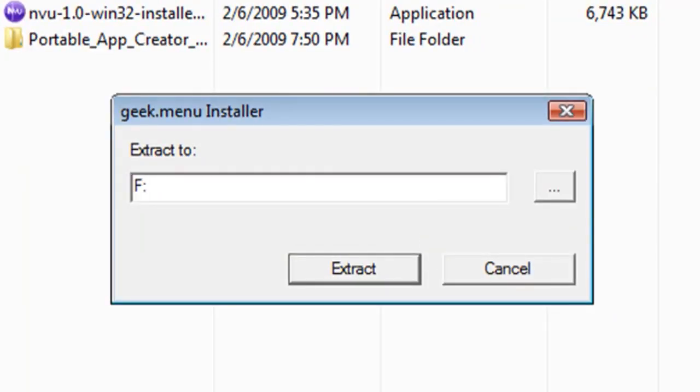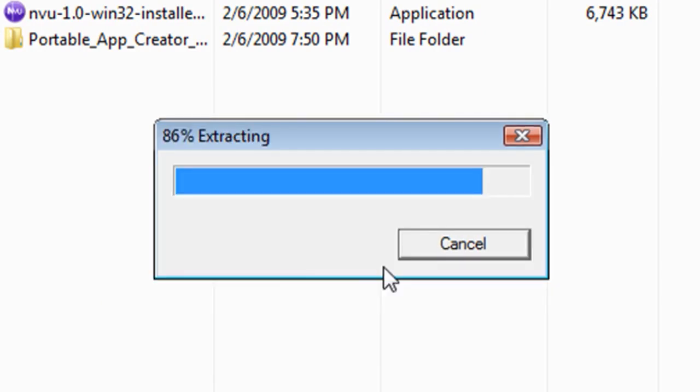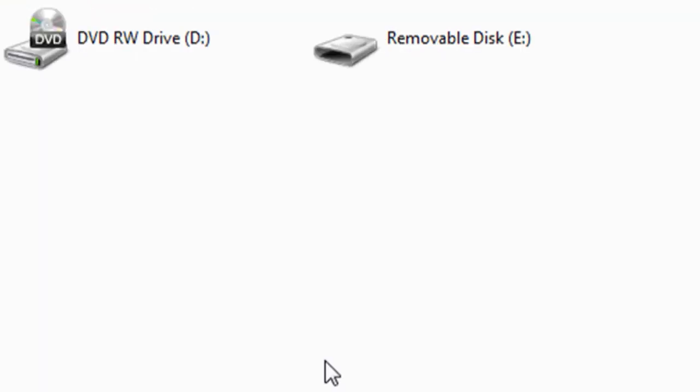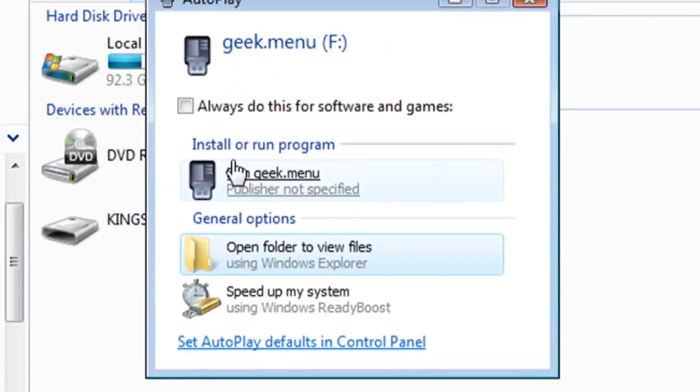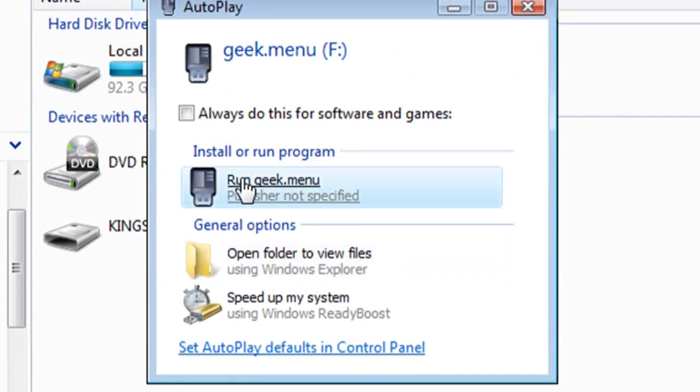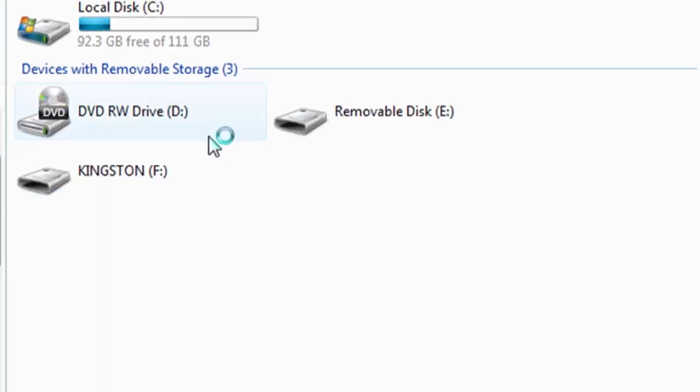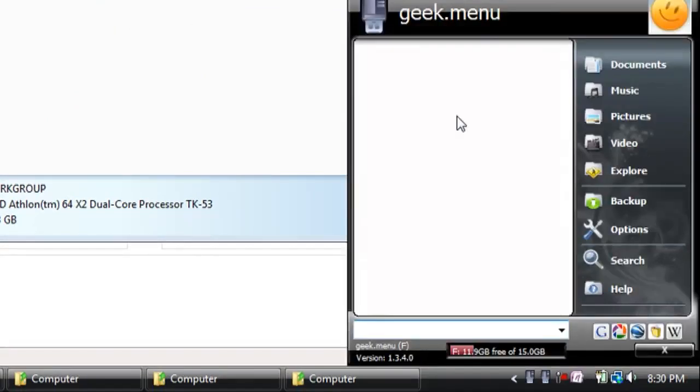Mine again is on drive F so I'm going to select that to extract it to. And once it's through extracting just pull out your portable device and plug it back in and you'll see this option to run the menu. And this is what the menu looks like.